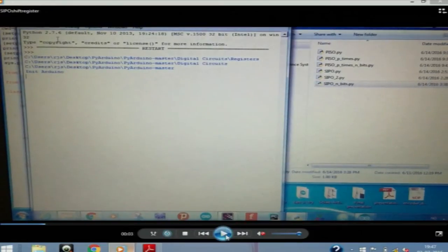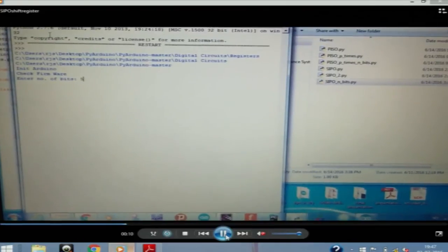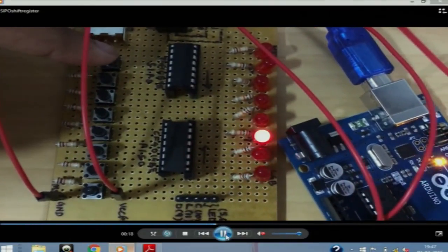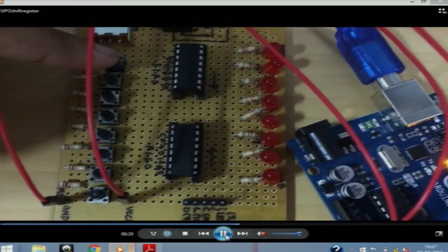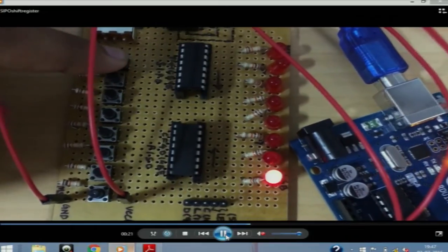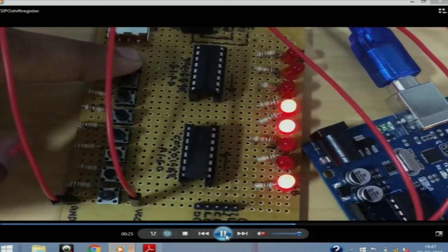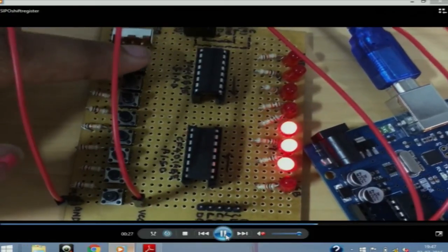The next one is a serial and parallel out register using an IC. We again ask the user for the input and give a 5-bit input. As and when you press the push button it gives a high input to the register, and it is serially shifted up to 6 bits. There were around 21 experiments implemented in total.